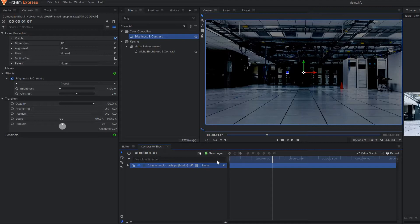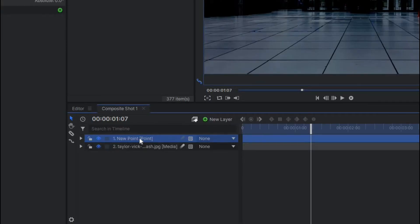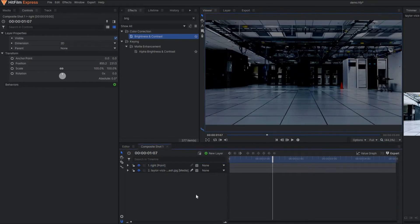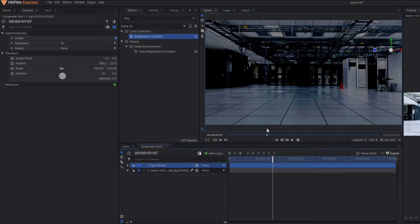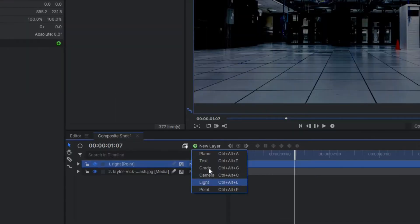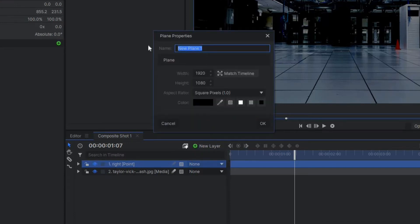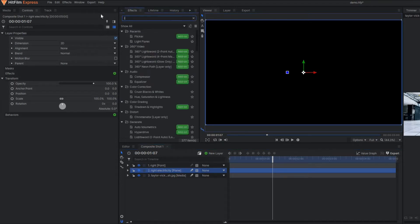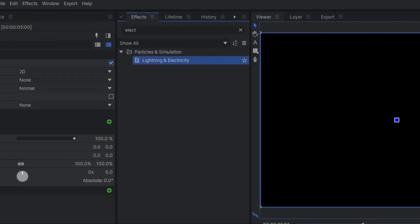Now before we apply the electricity effect, I am going to make one point layer. Let's rename this point as 'right point' and place this point at this position. Since this is not a video but a static image, there's no need to apply motion tracking — you simply place your point at the desired position. Next, you make one plane layer, keep the color black, and name the plane as 'right electricity'. In this plane layer, I am going to apply the lighting and electricity effect. You simply search in the effects and type 'electricity effect', then select it and paste it on the black background.